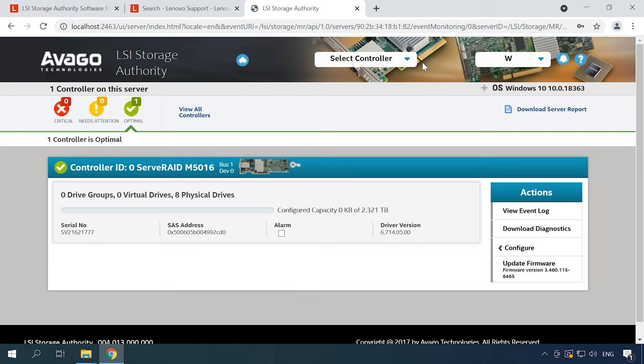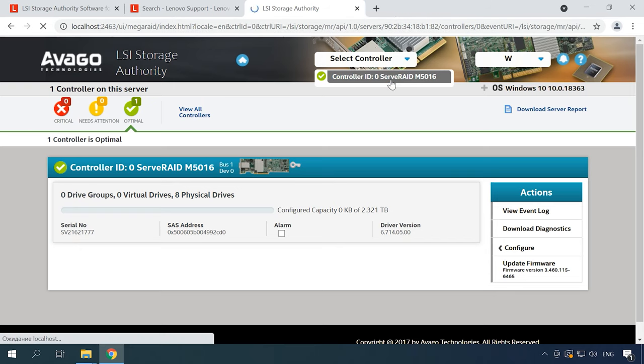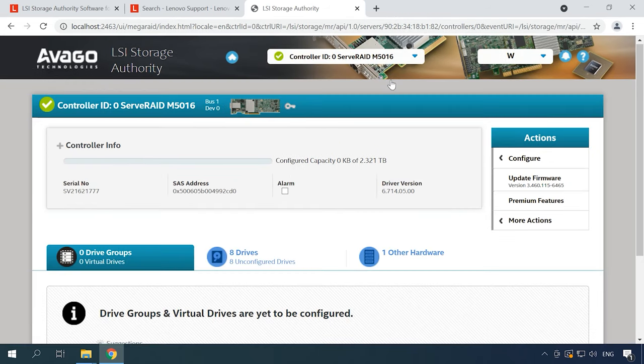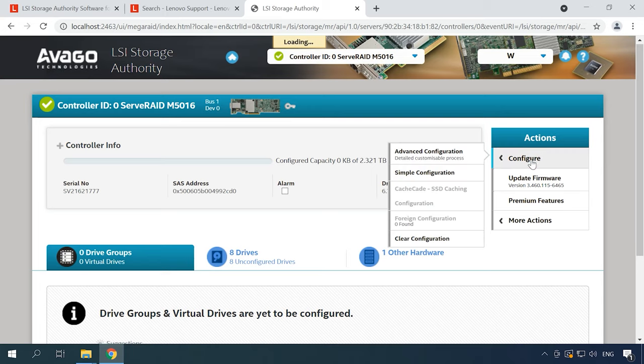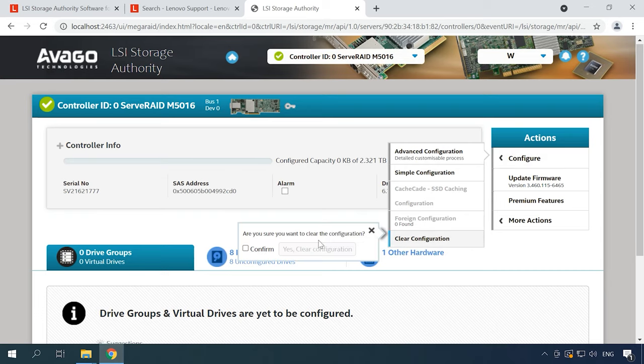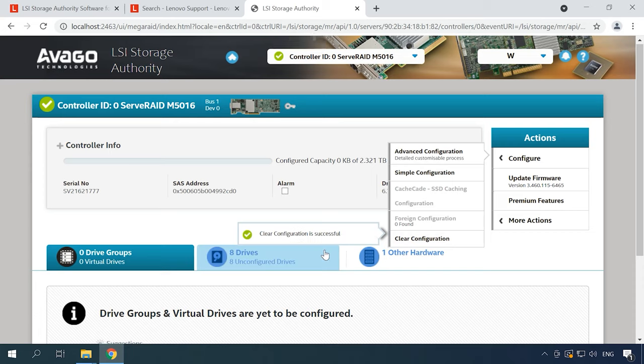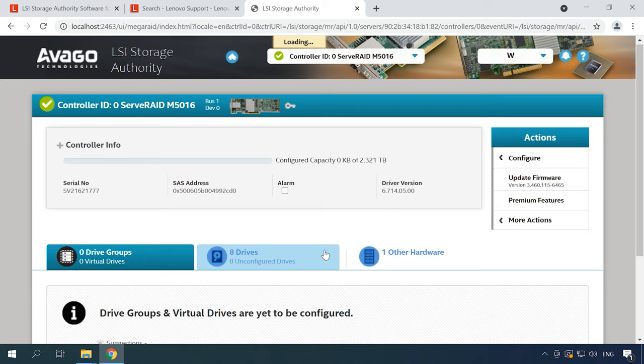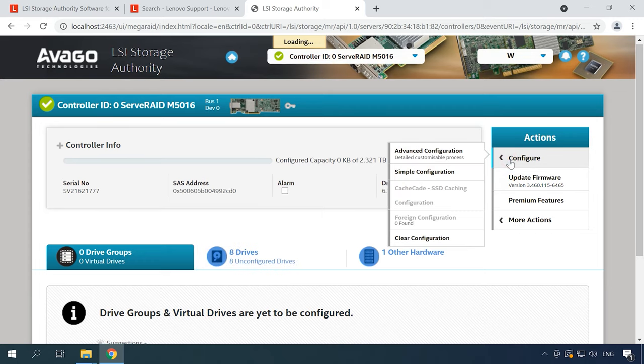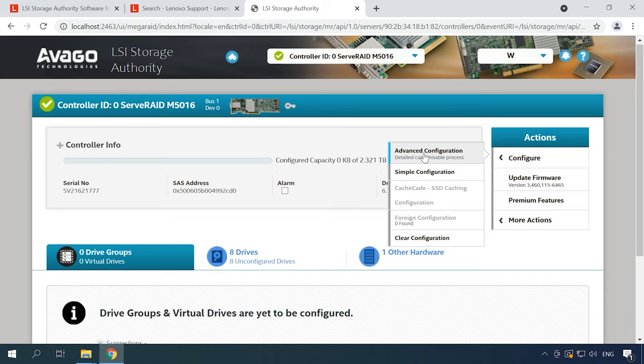In this field, select the controller. To create a new array, open the Configure option. If you already have a previously built RAID, delete it by clearing the configuration. Just click on the Clear configuration button, check the confirmation box and click Yes. Then click Configure again and select the configuration method: Advanced where you can specify all additional settings, or Simple where some things will be set to default.